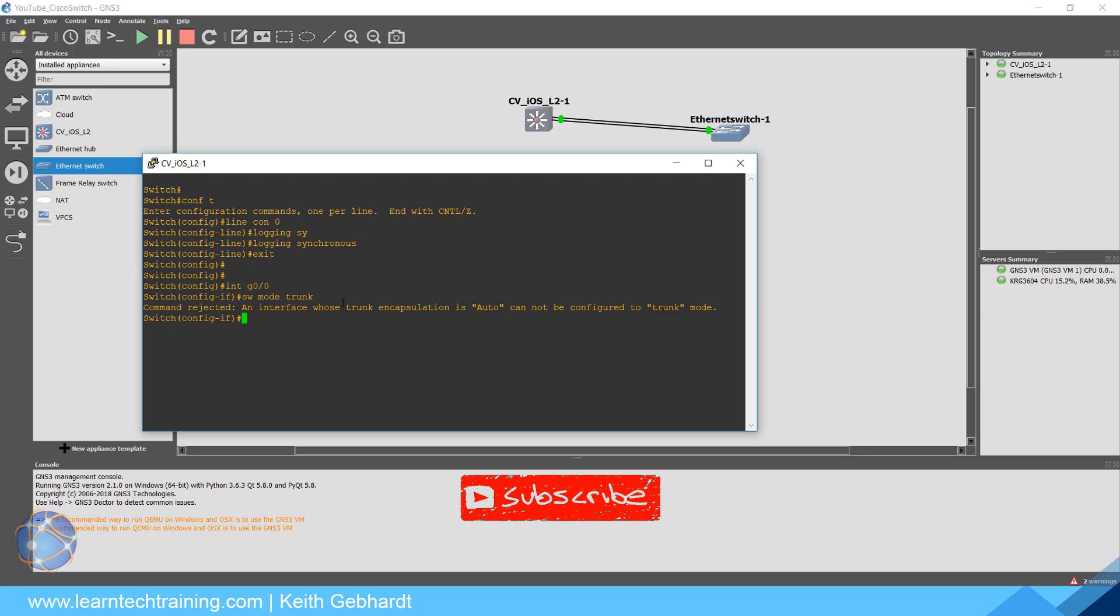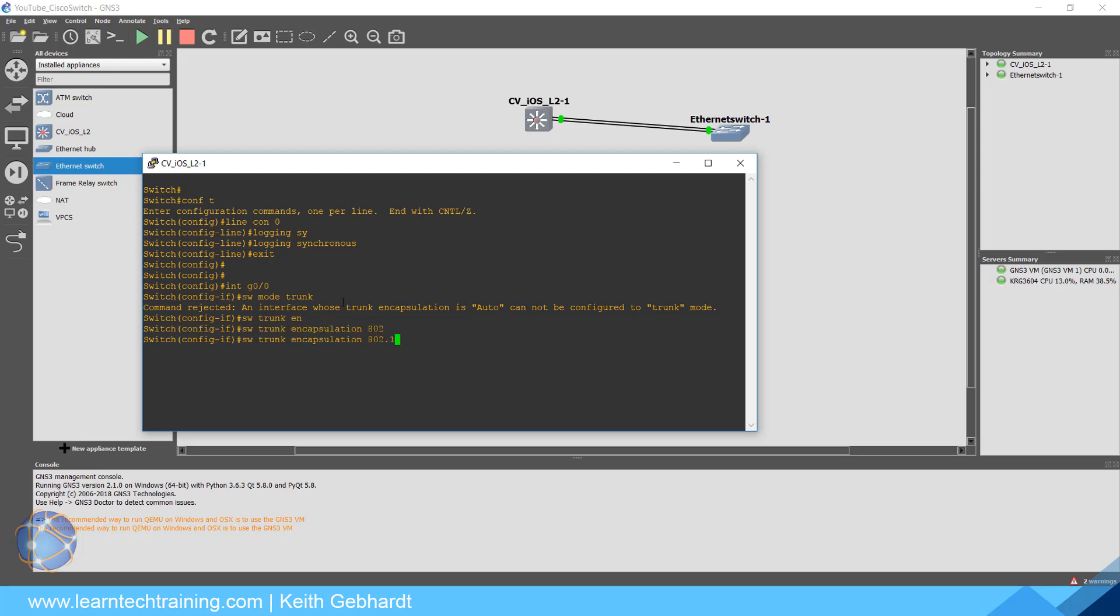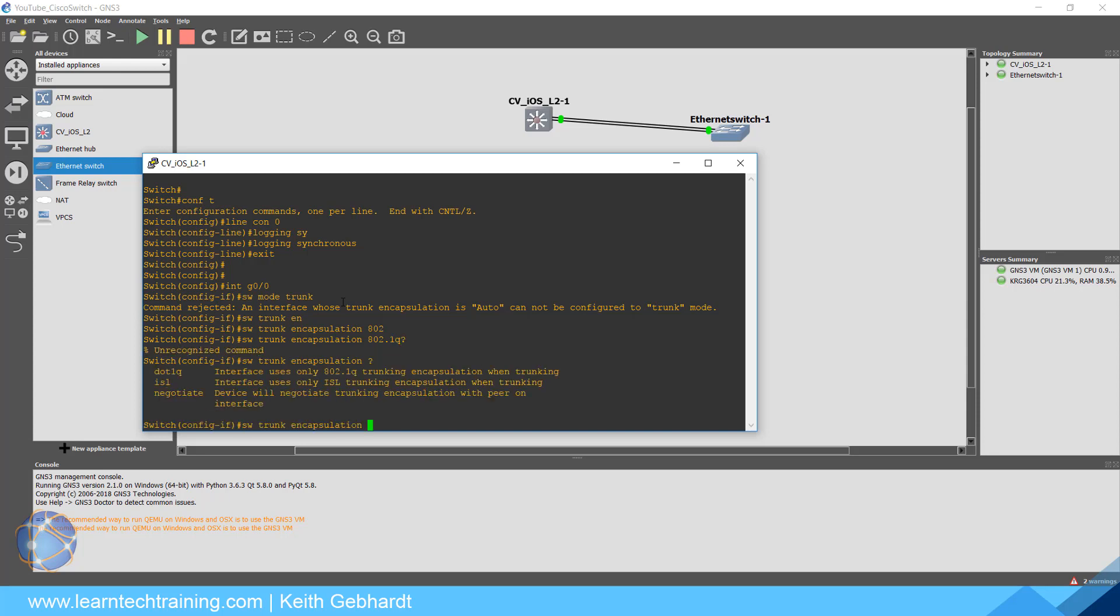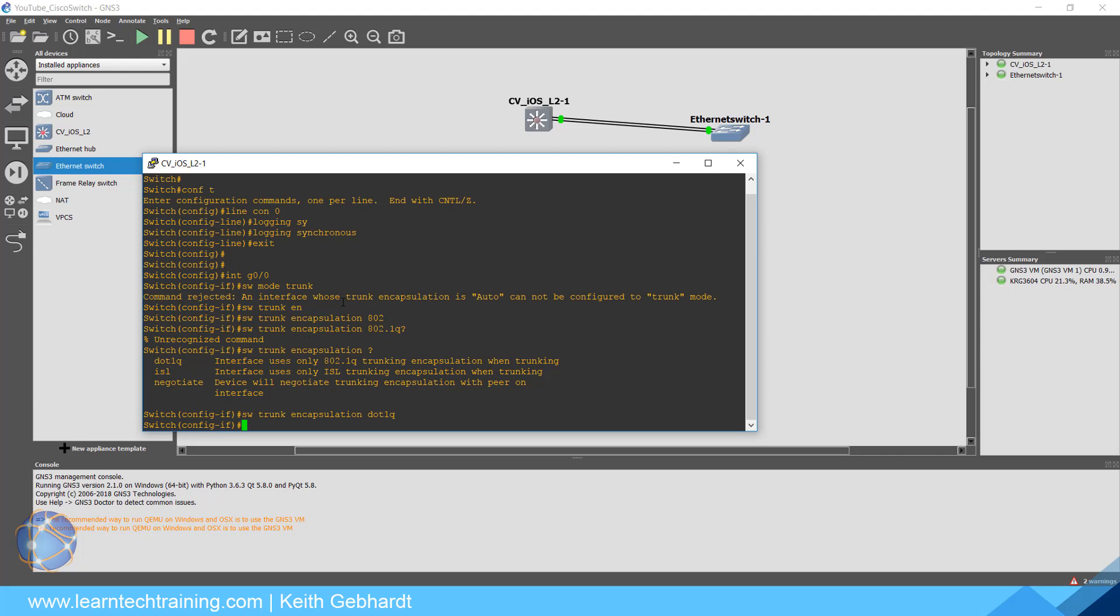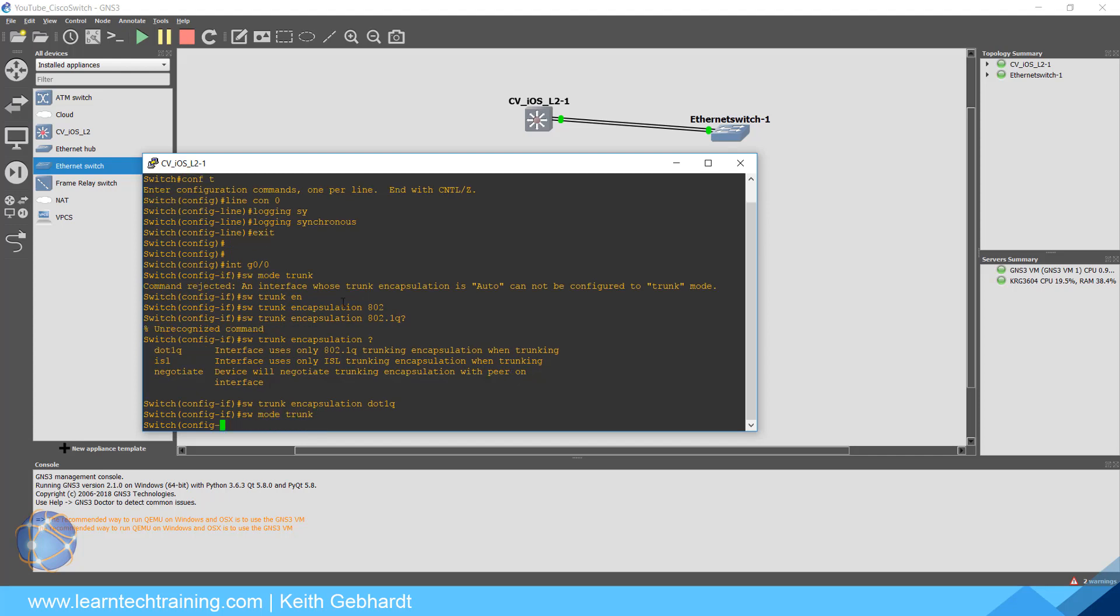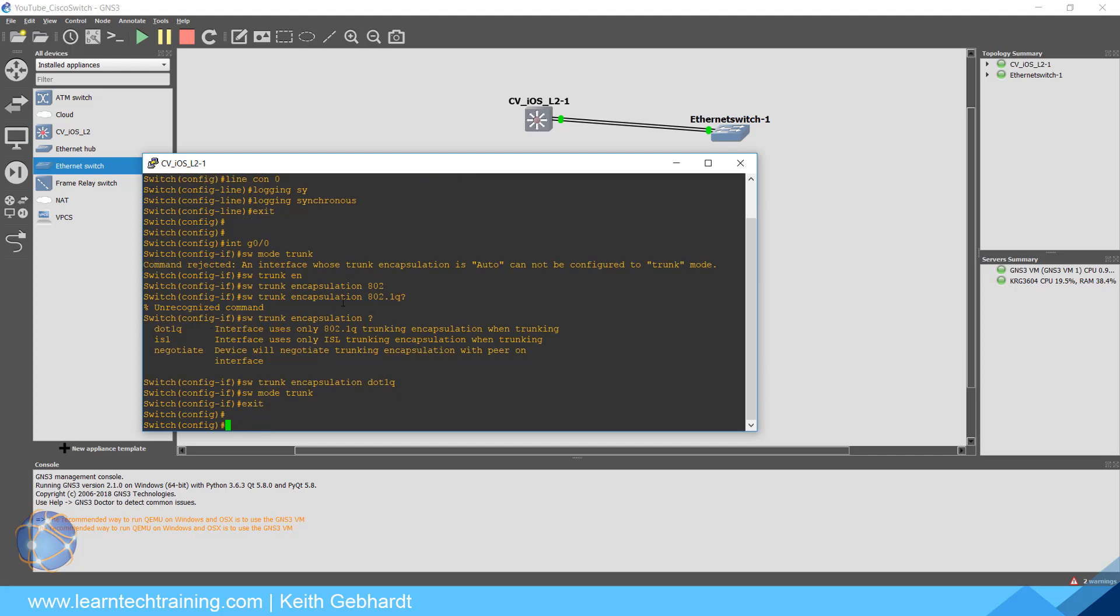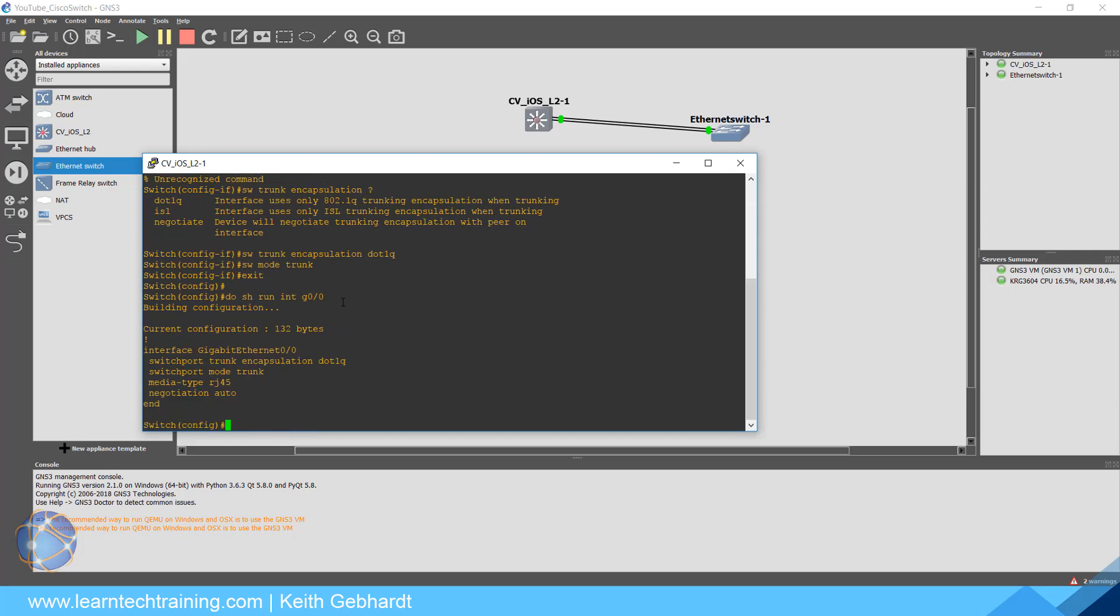Some of you might be like, well what's that mean? Well we have to tell it to be encapsulated. So you would say switchport trunk encapsulation dot1q. Once you do that, we can now go switchport mode trunk and that will be a trunk link. We could even go a step further, do show interface status.